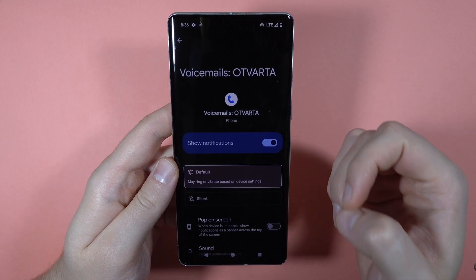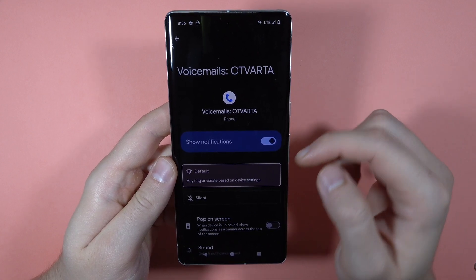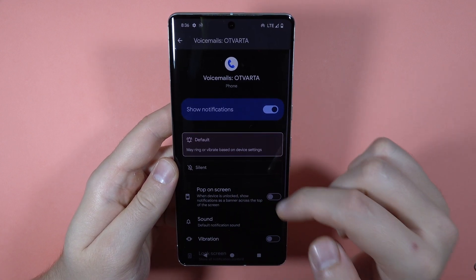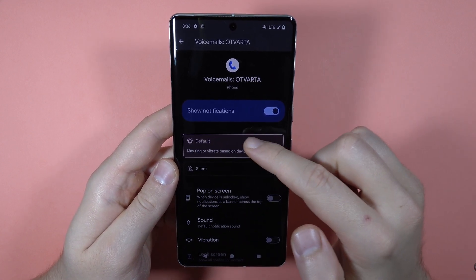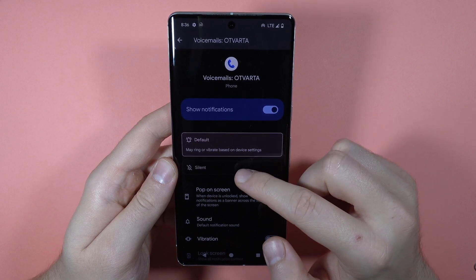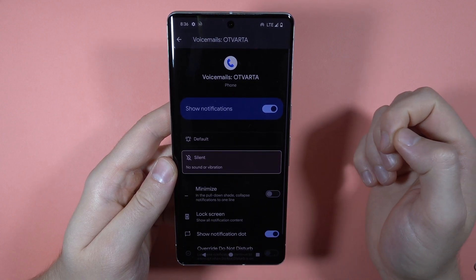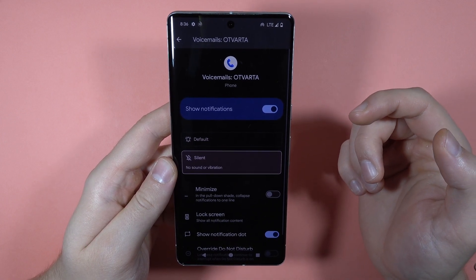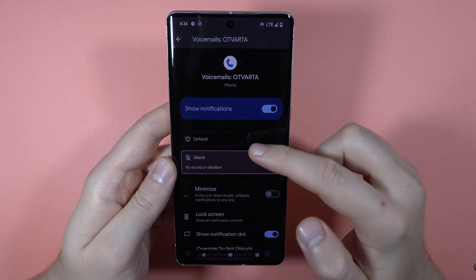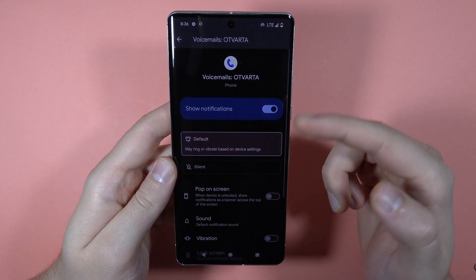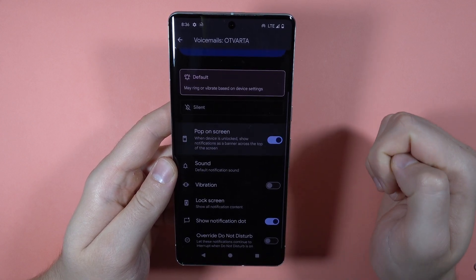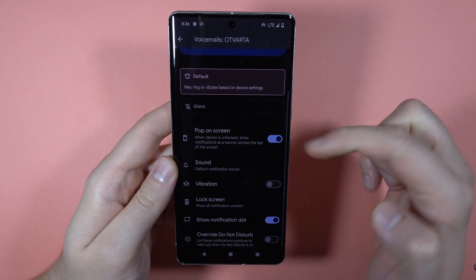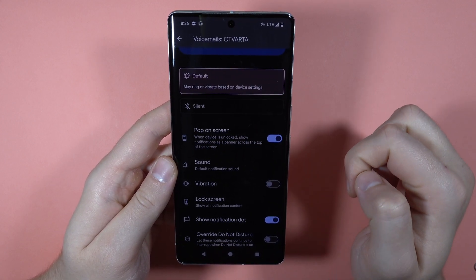If you turn them on and want to customize them, you've got the option to get the default notifications or the silent. When you go for the default, you can get them to pop on the screen when the device is unlocked.